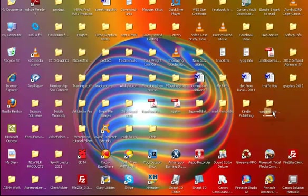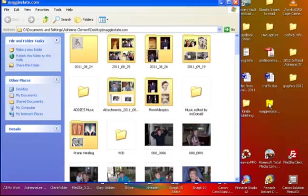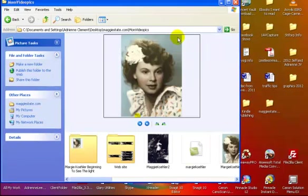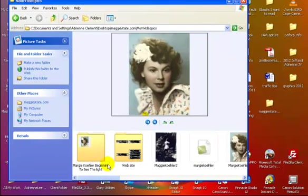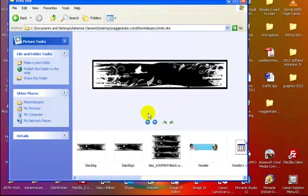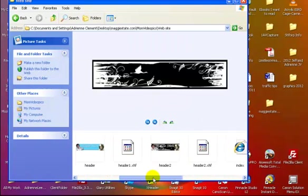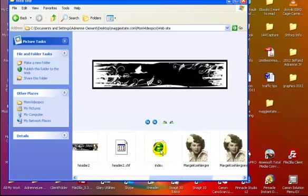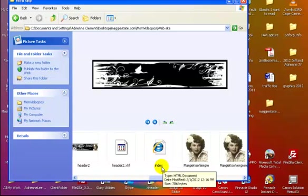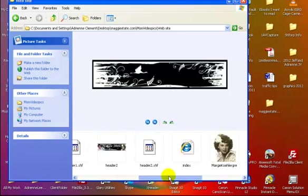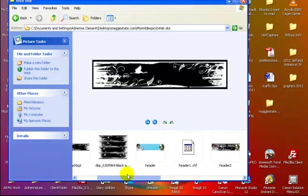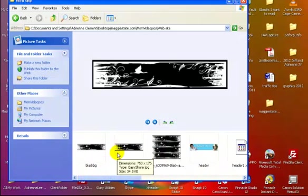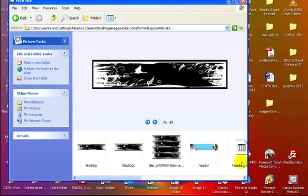As you can see right here I have a folder on my desktop that says Maggie State, that was my mom's name, and it has everything in here about my mom. She just recently passed so I'm building her a website and I have that folder right here and everything, all the graphics and the website which has to be named index for the domain to show up, is in here.